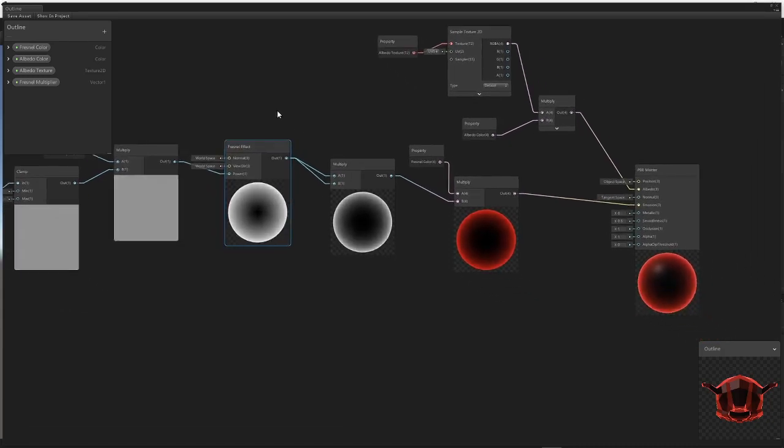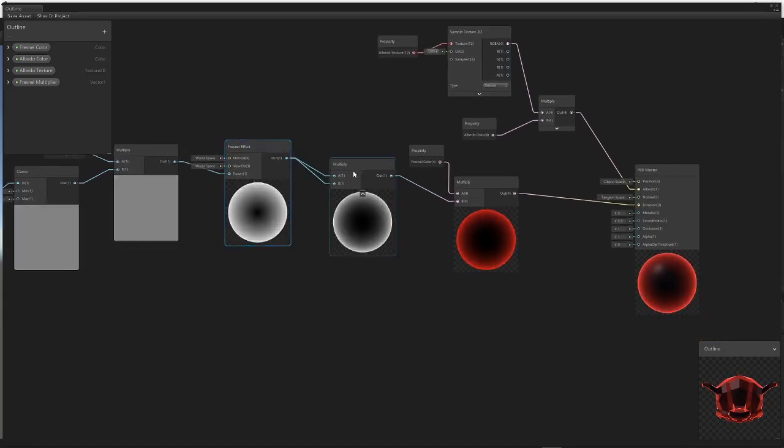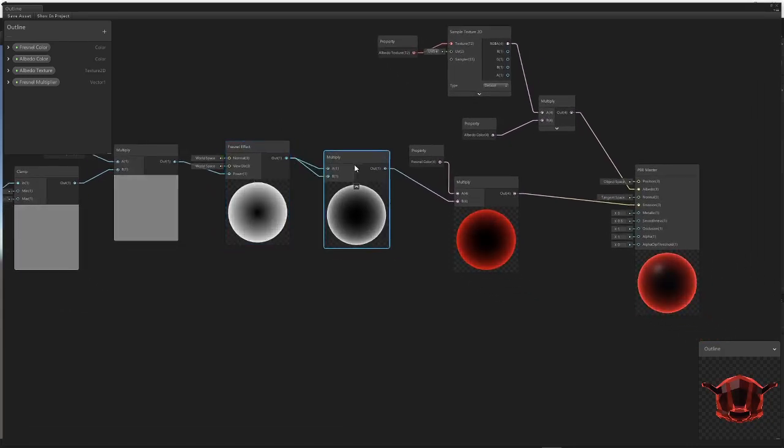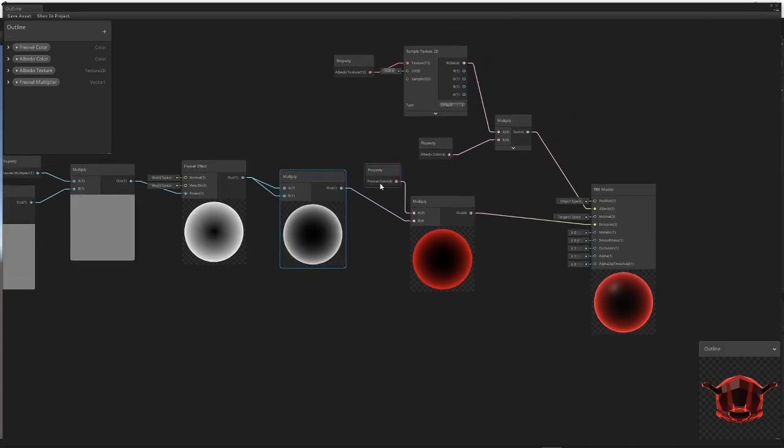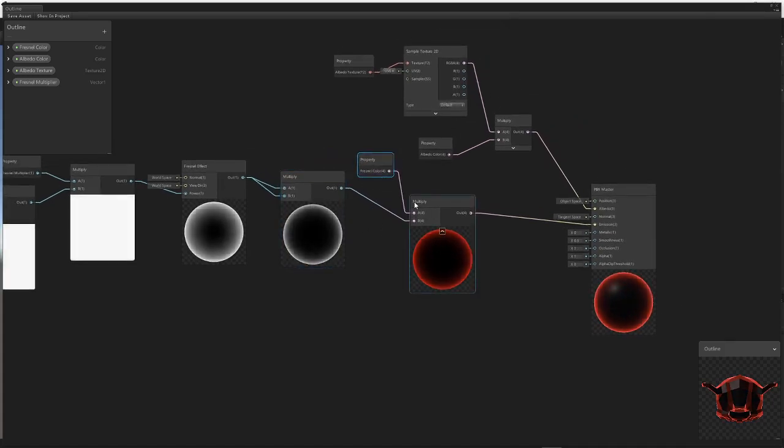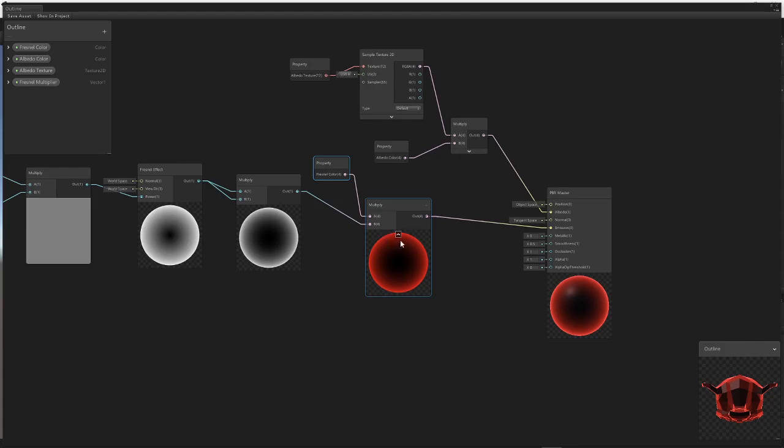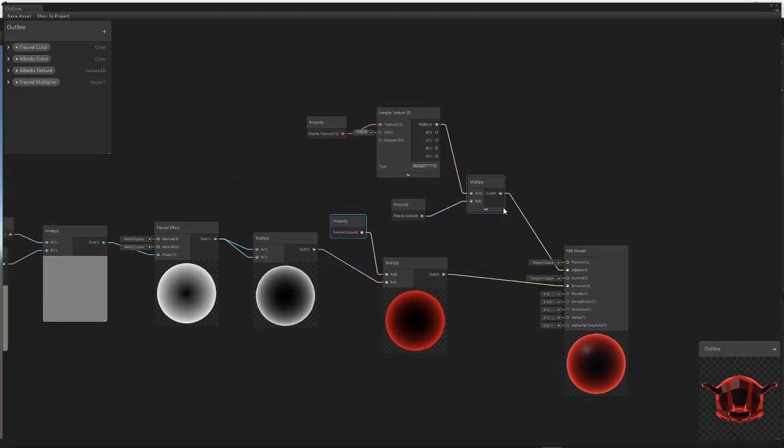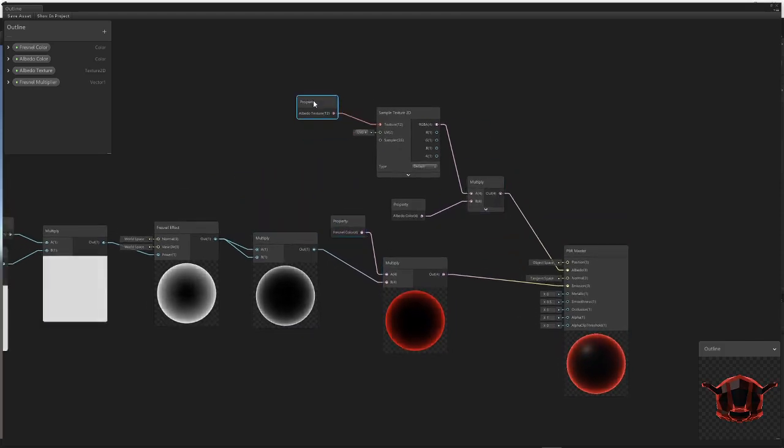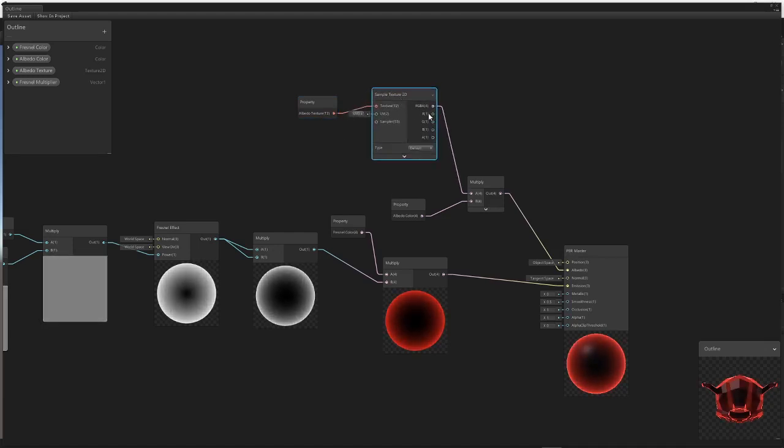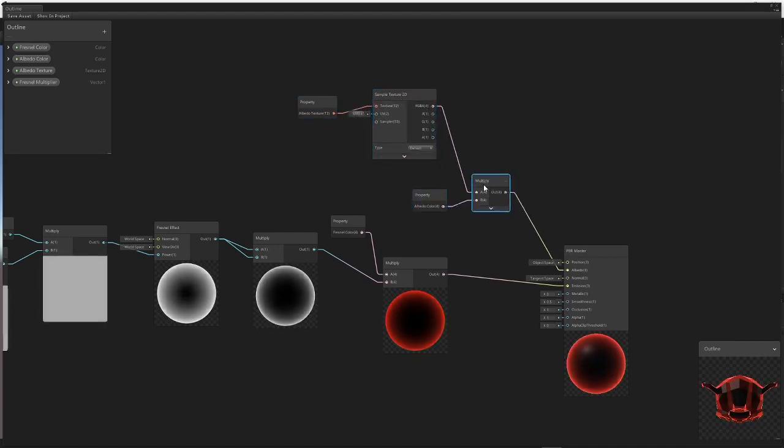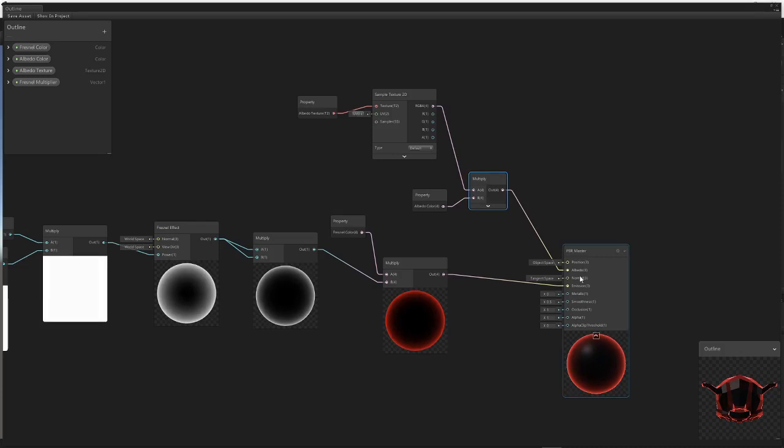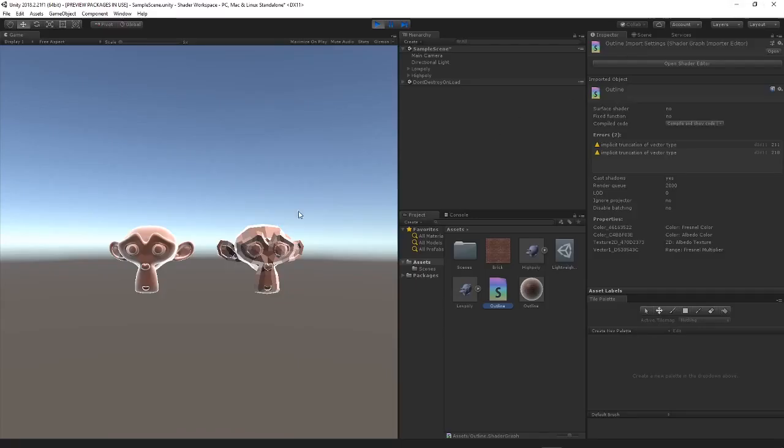Then we're just creating a multiplier just to make it look better, passing that into the power node of the Fresnel effect. Then we're just going to take both those values and multiply it just to make it a lot less dramatic again. Multiply it with a color node just to give it some color, and that goes into the emission. For the texture, we're just taking an input texture, sampling it into the RGBA format which can then be used with a color multiplier to give it some color and place it into your albedo socket.